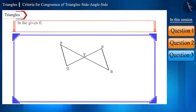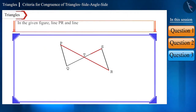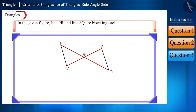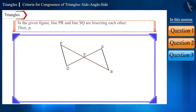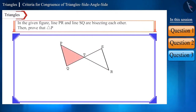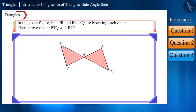In the given figure, line PR and line SQ are bisecting each other. Prove that triangle PTQ is congruent to triangle RTS.